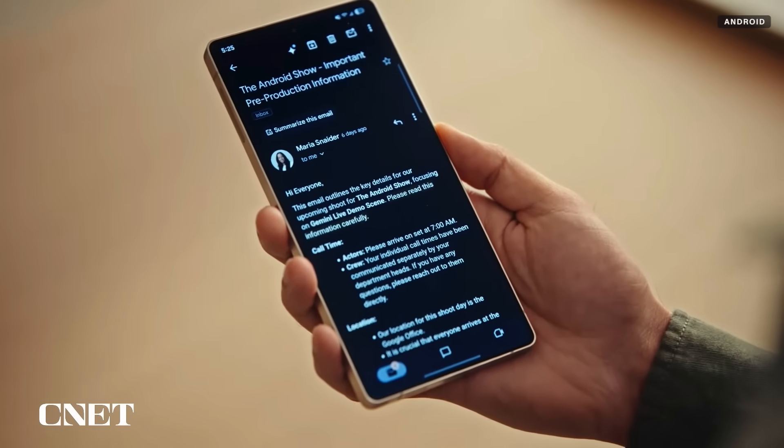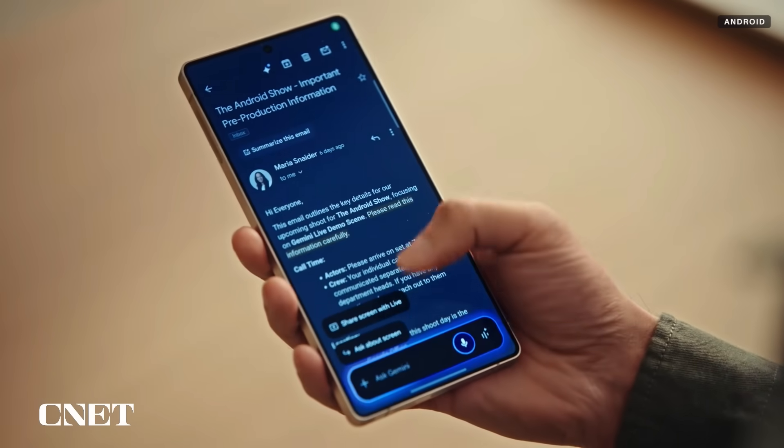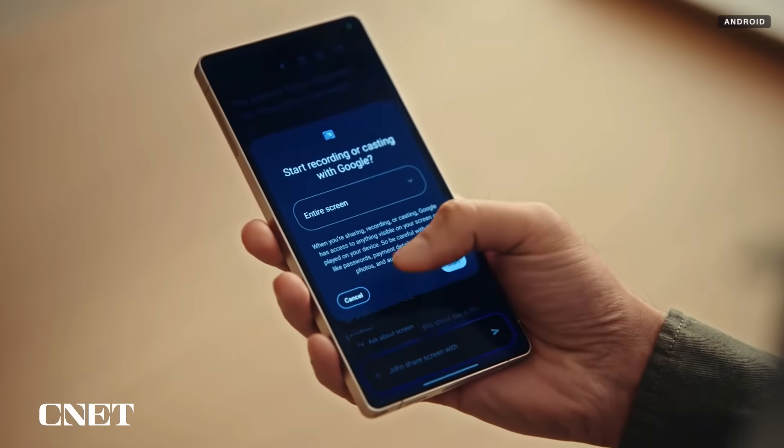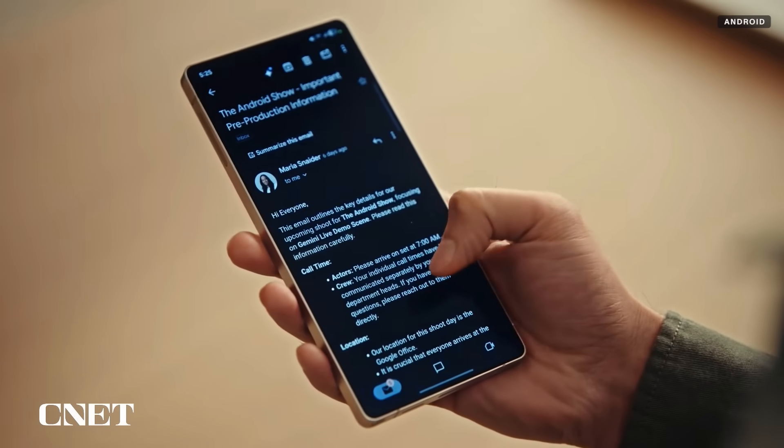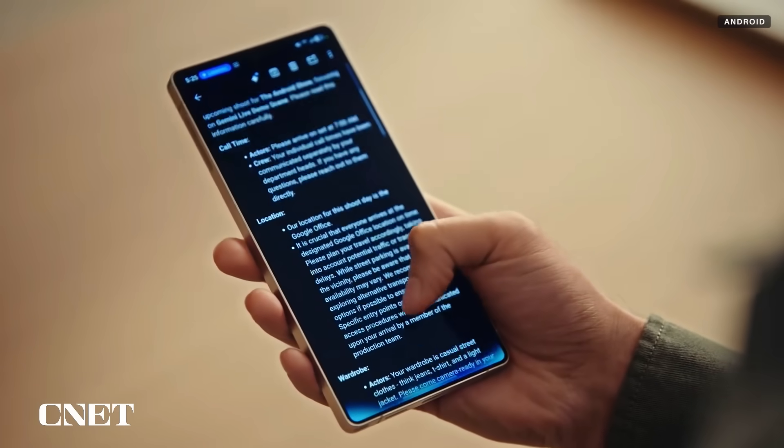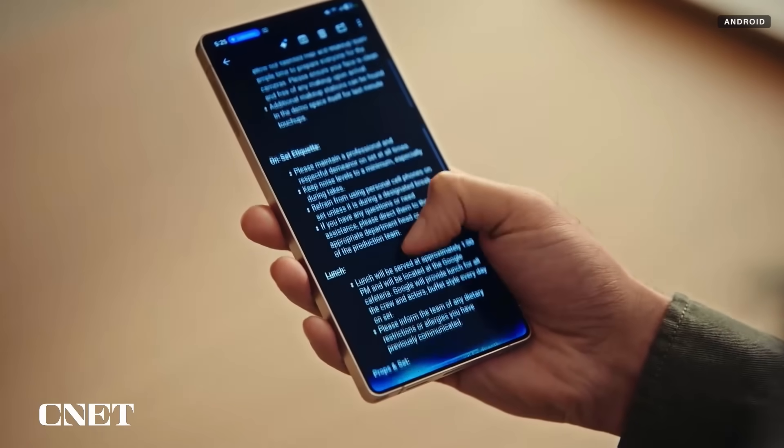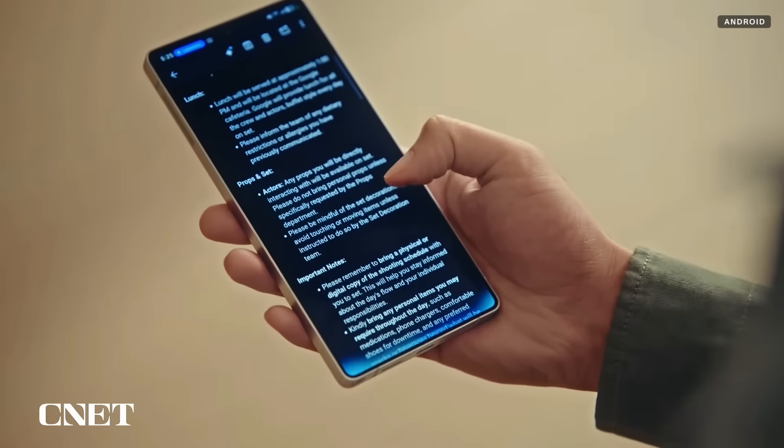I'll just hold the side button, click on share screen with Live, and I can scroll through this massive wall of text so Gemini can take a look on my behalf. And I can ask what really matters.